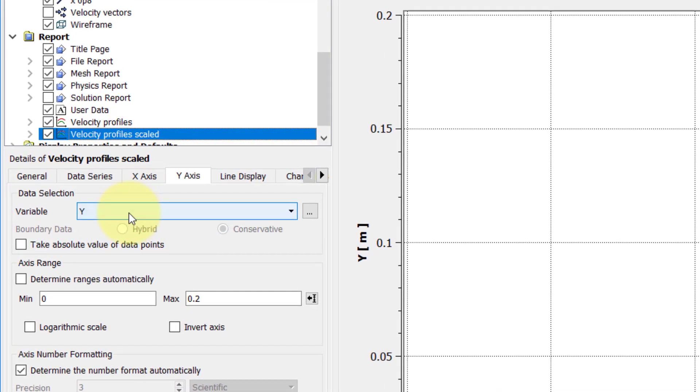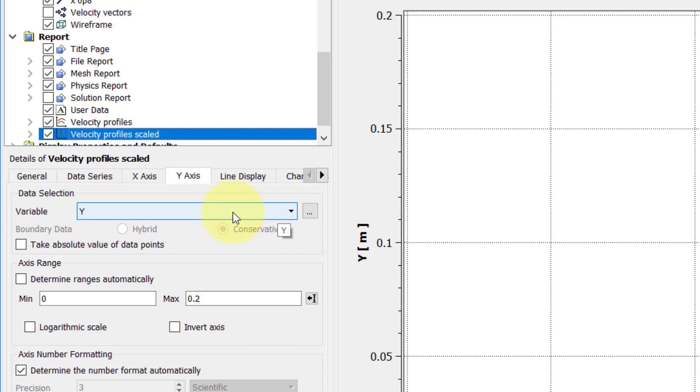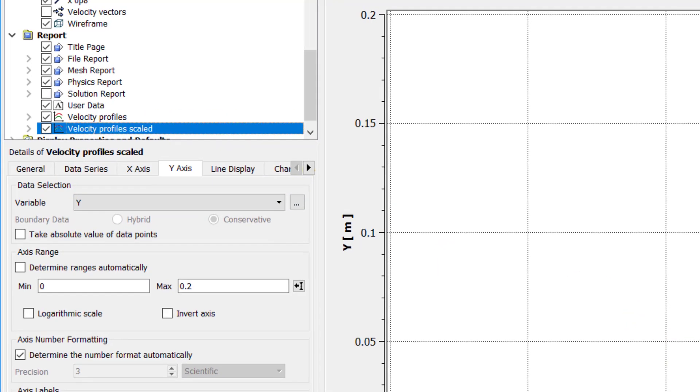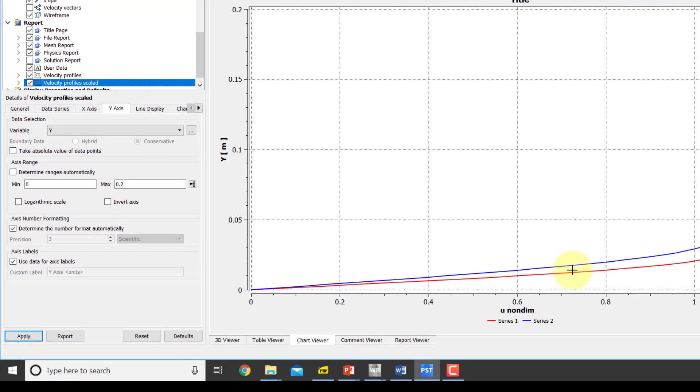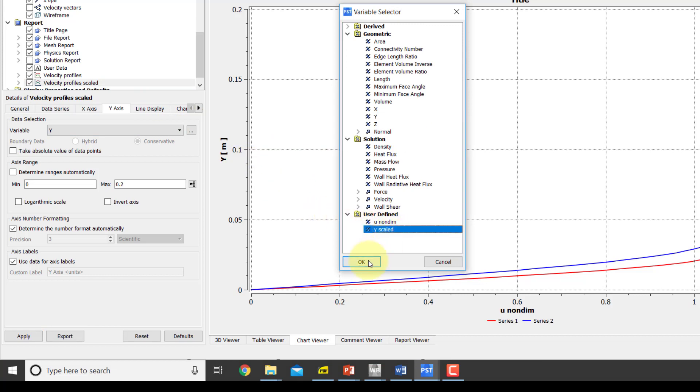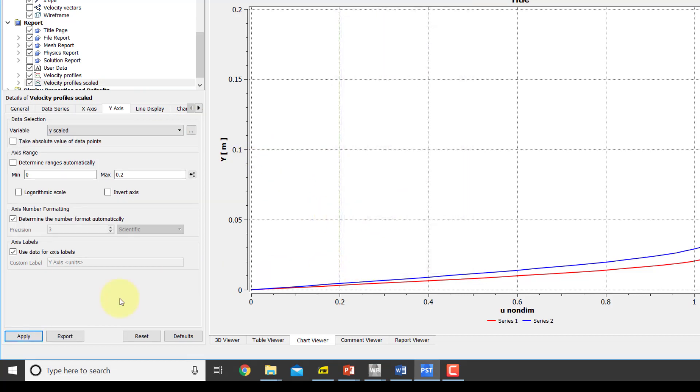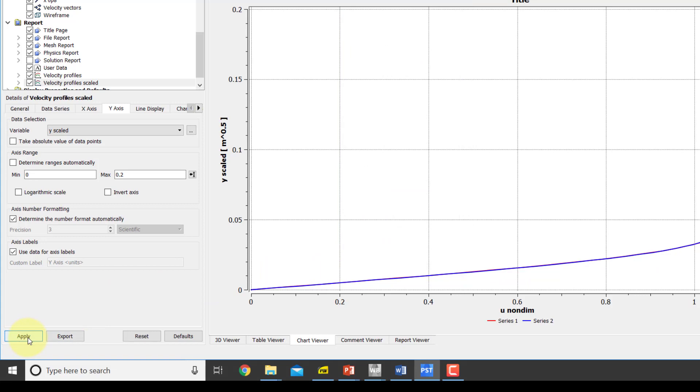Now when I change this from y to y over root x, I should expect these profiles to collapse if similarity is obeyed. Let's see if that is going to happen. So click here, I'll say y scaled, okay, apply.